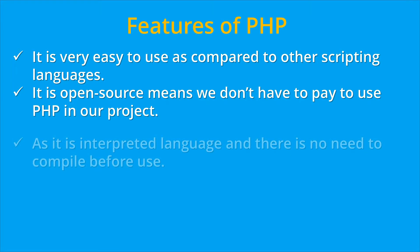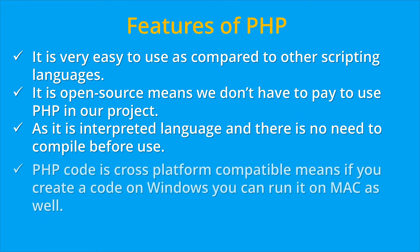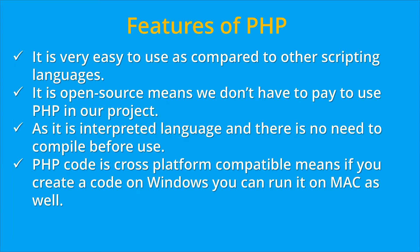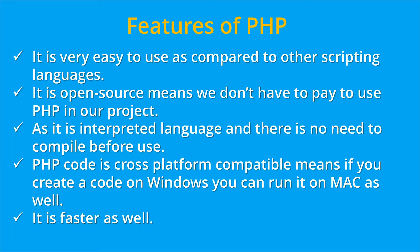As it is an interpreted programming language, there is no need to compile its code before use. PHP code is cross-platform compatible, means if you create a code on Windows you can run it on Mac or Linux as well. And the last feature is that it is faster as well if we compare it with other programming languages.